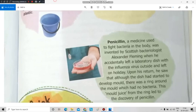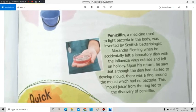Now let's talk about penicillin. Penicillin is a medicine used to fight bacteria in the body. It was invented by Scottish bacteriologist Alexander Fleming when he accidentally left a laboratory dish with the influenza virus outside and went on holiday. Upon his return, he saw that although the dish had started to develop mold, there was a ring around the mold which had no bacteria. This mold juice from the ring led to the discovery of penicillin.